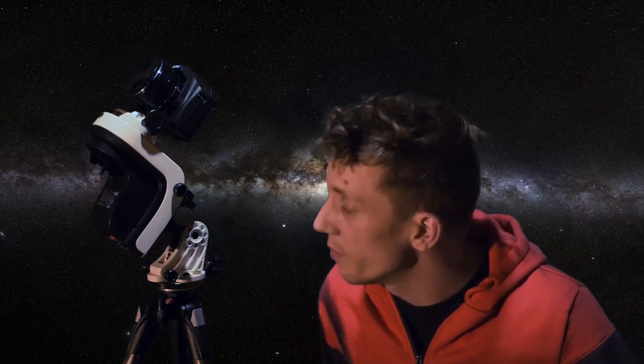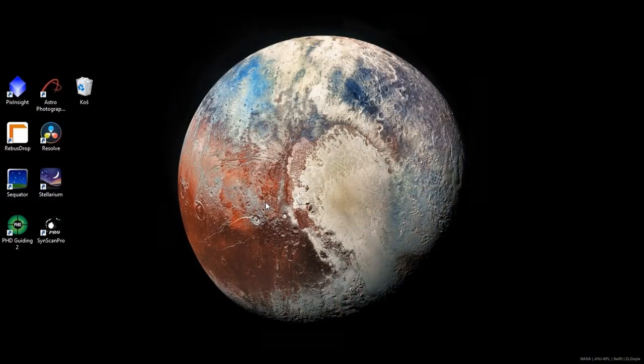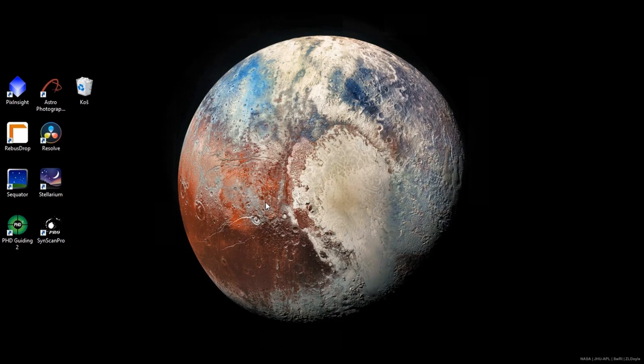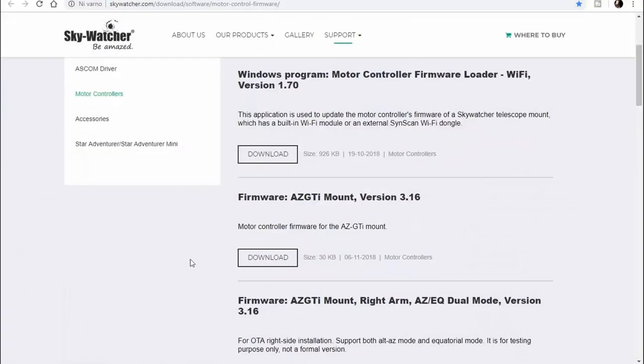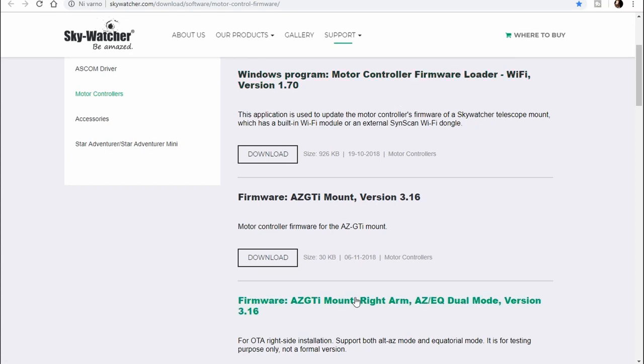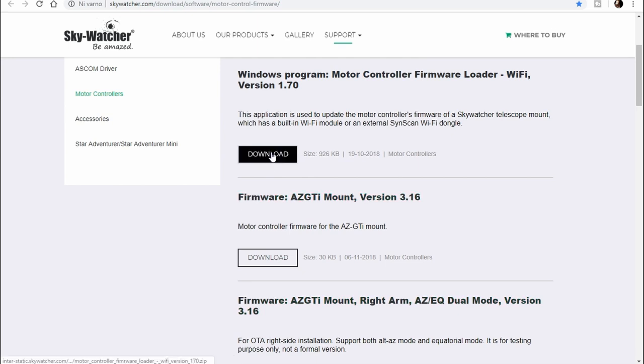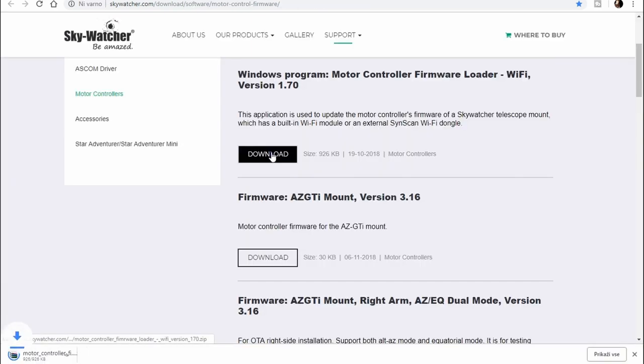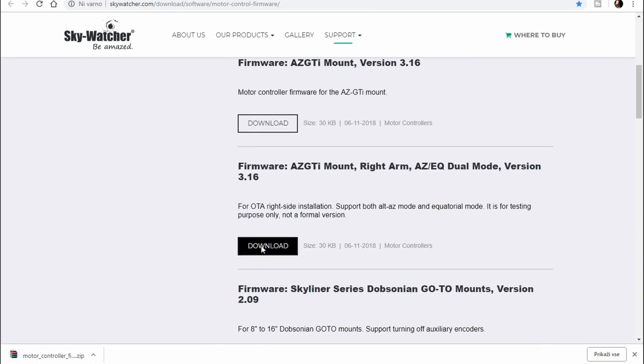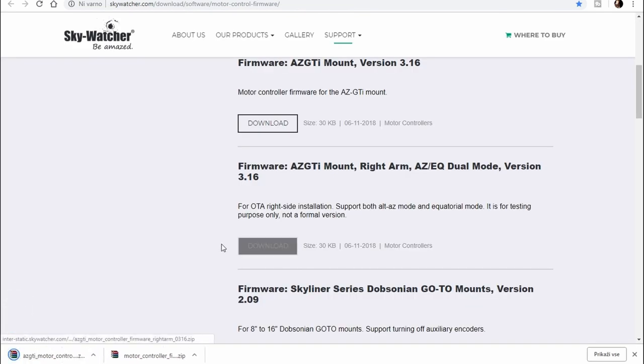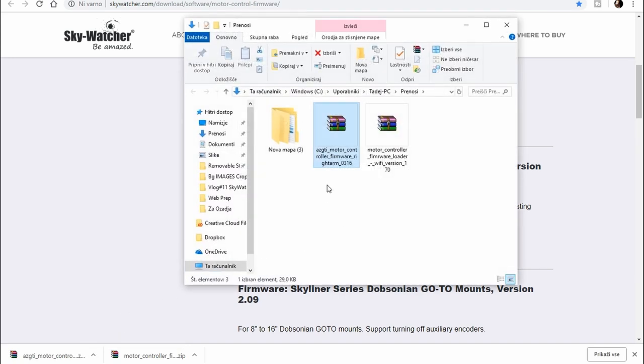So first let's jump to the computer and update the mount. Oh and just a heads up, for the update you will need a wifi connection from a laptop or a PC to the mount. Okay so first thing we need to do is to download the update, links will be down in the description. This is what you need to download, the firmware loader and then you will also need the firmware, so let's download both of them, then go to your downloads and then we have to extract the files we got.